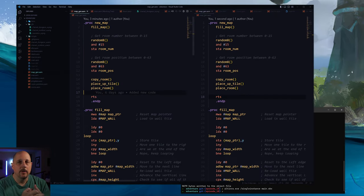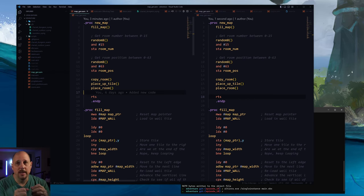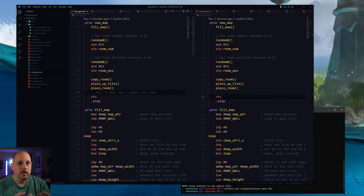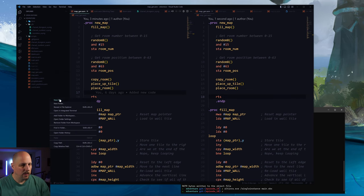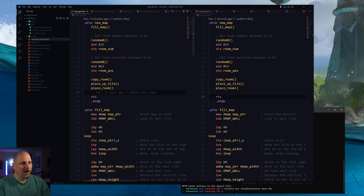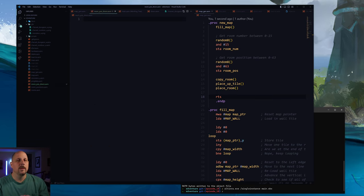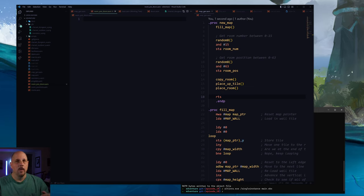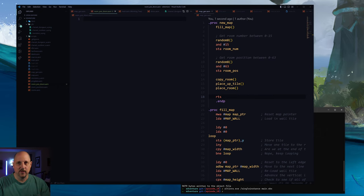The next thing we need to do is add some doors. In order to be able to walk the map we need to be able to get to another room. The first thing we need to do is set up a lookup table for the doors — to know what is valid for each room position. Let's create a new file and call it room_pos_doors. These are going to be specifically for the room positions. We'll also need to handle different room types, but let's worry about positions first.